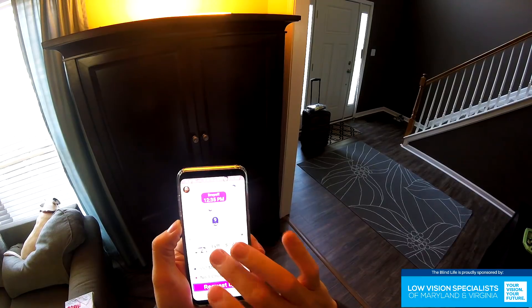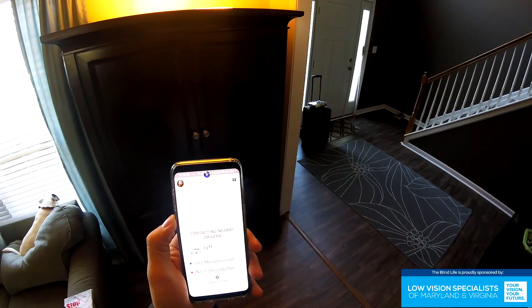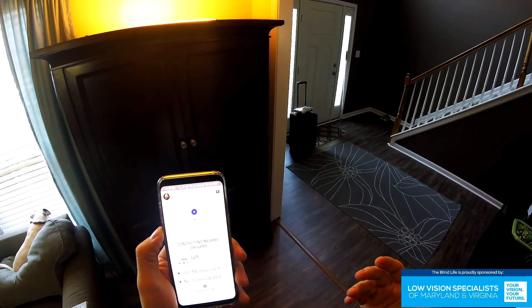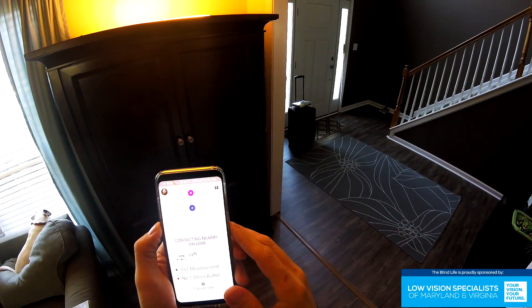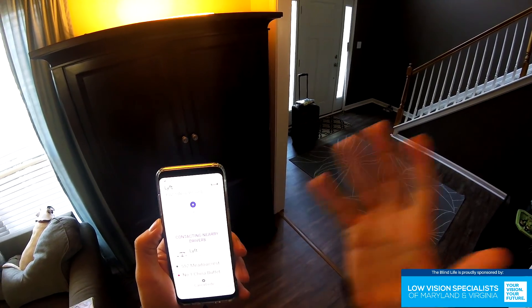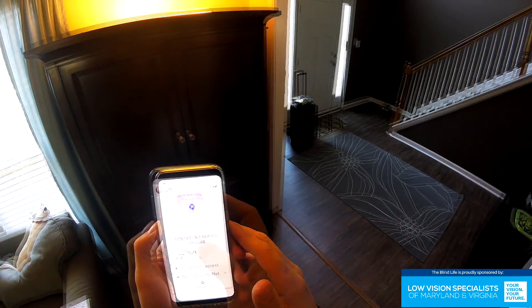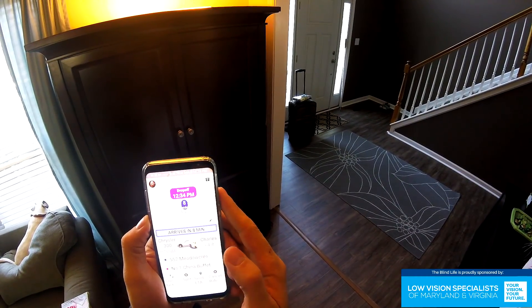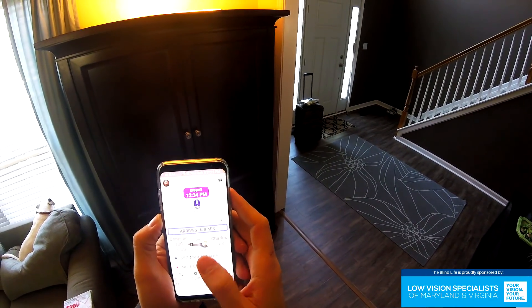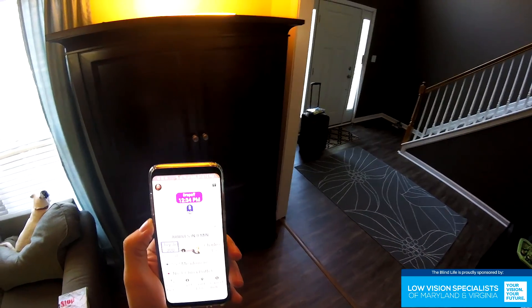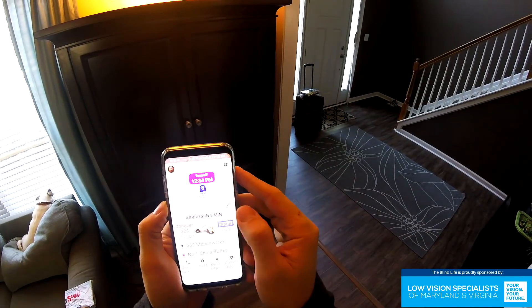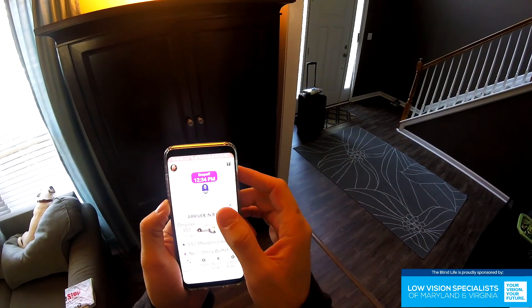I tap 'Request Lyft.' Now they're going to send out the ping for a local driver and we'll see if anybody picks up. Still waiting... we got somebody! The app gives me information about the person coming — it's Charles, driving a Chrysler.